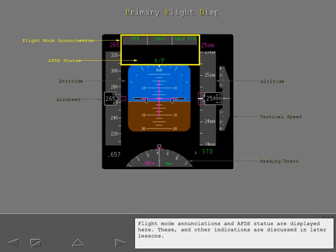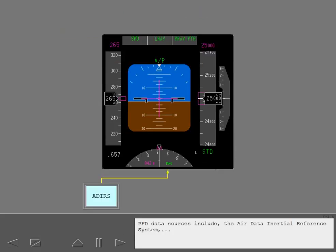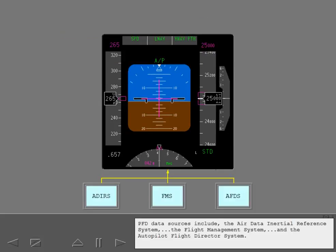These and other indications are discussed in later lessons. PFD data sources include the Air Data Inertial Reference System, the Flight Management System, and the Autopilot Flight Director System.